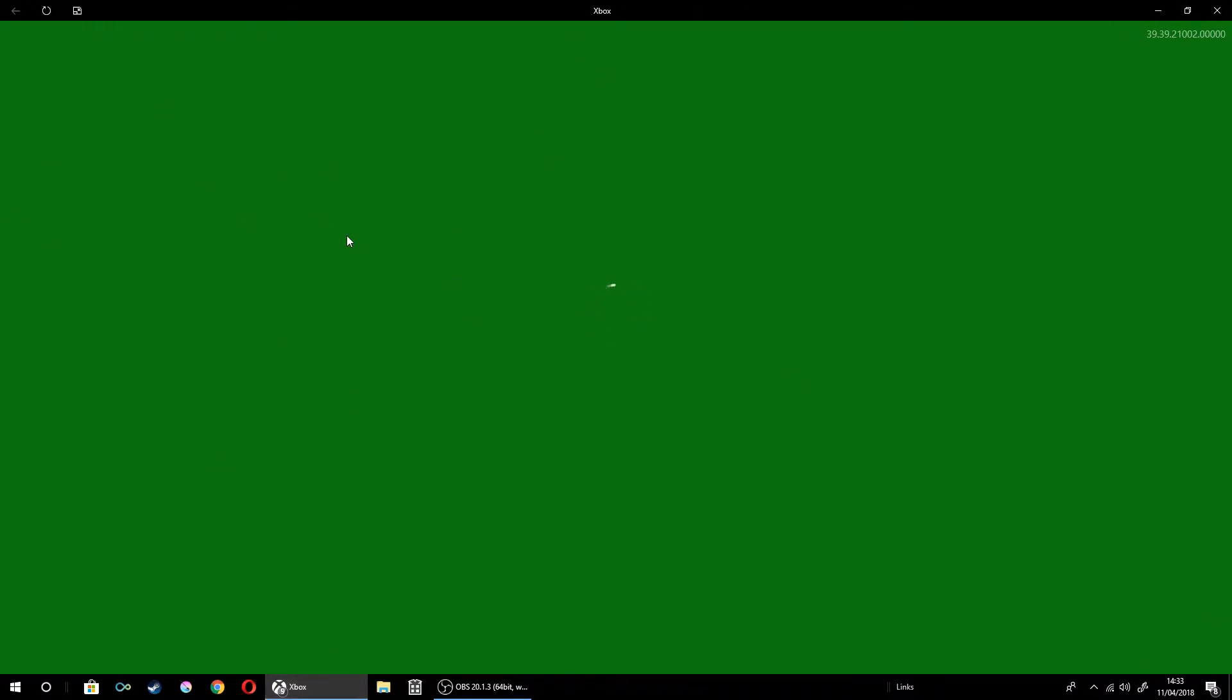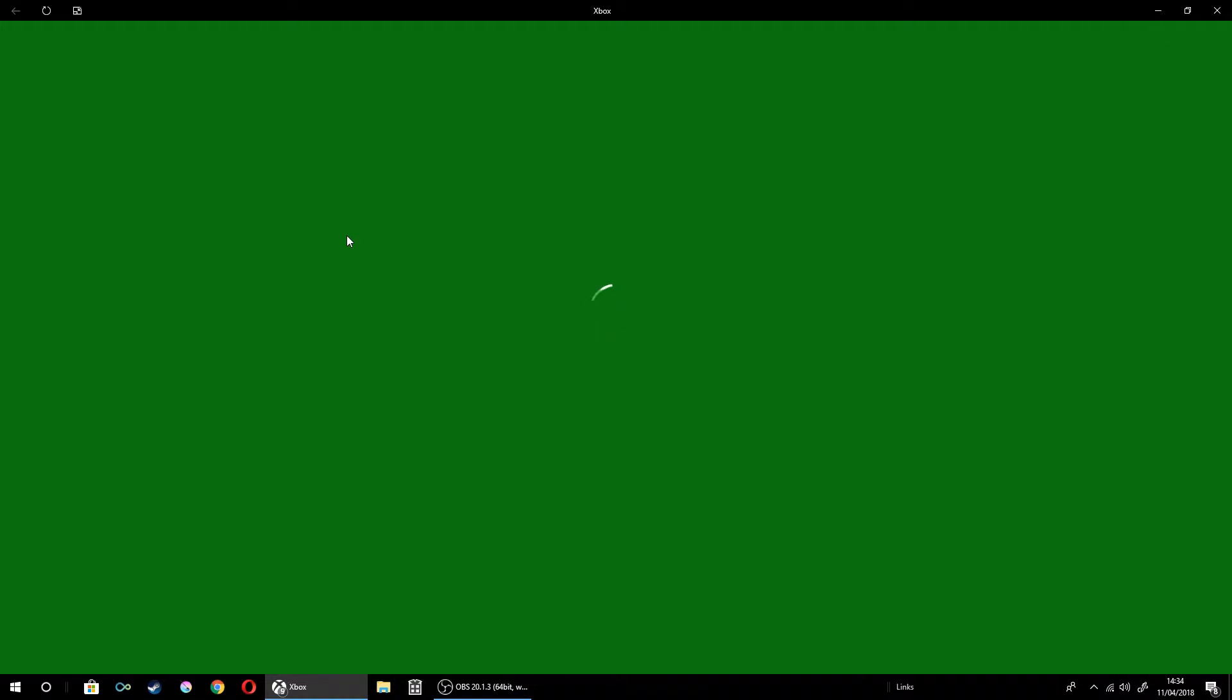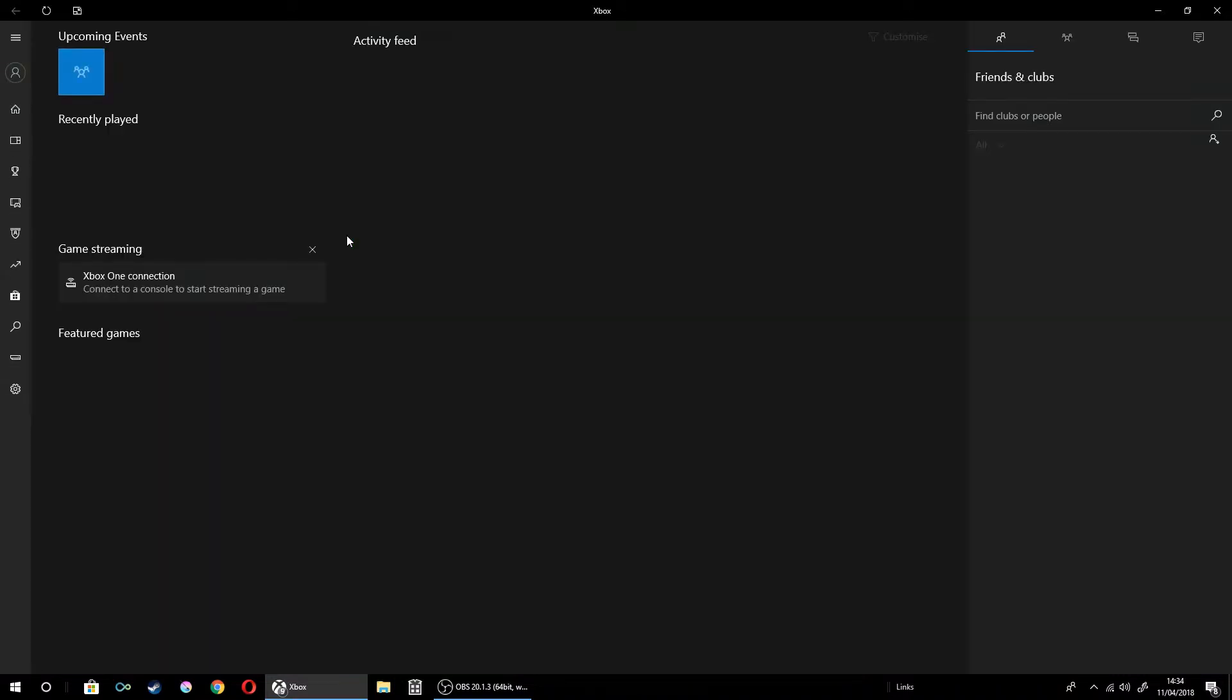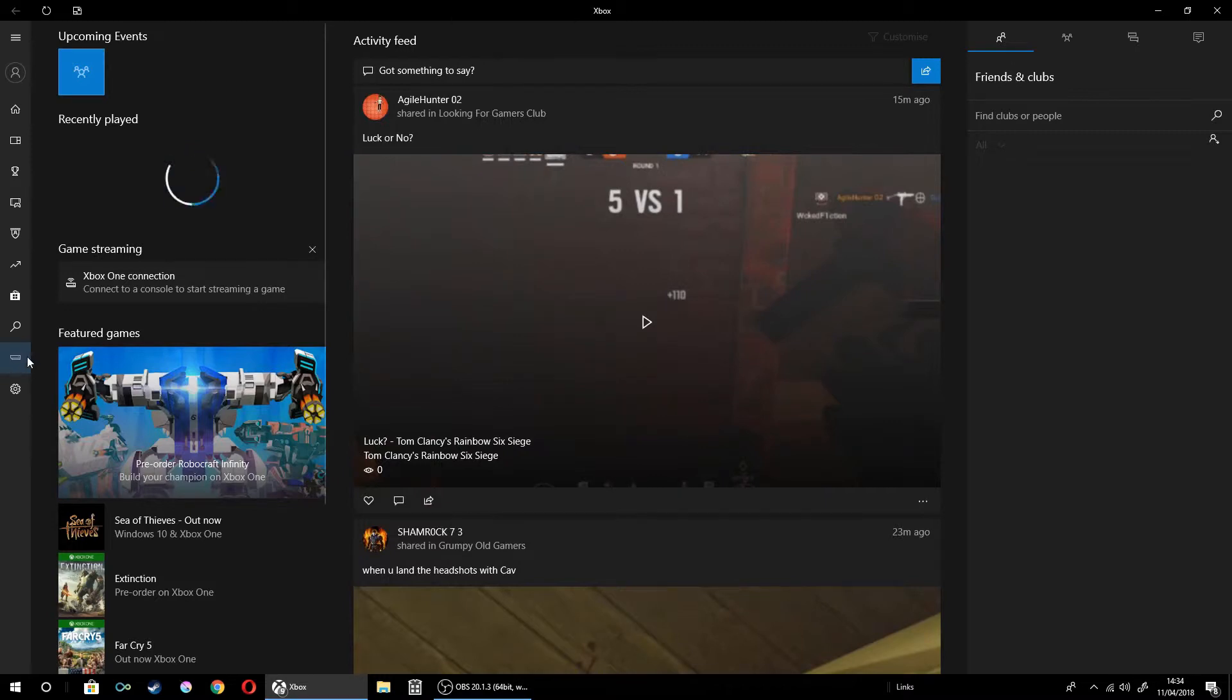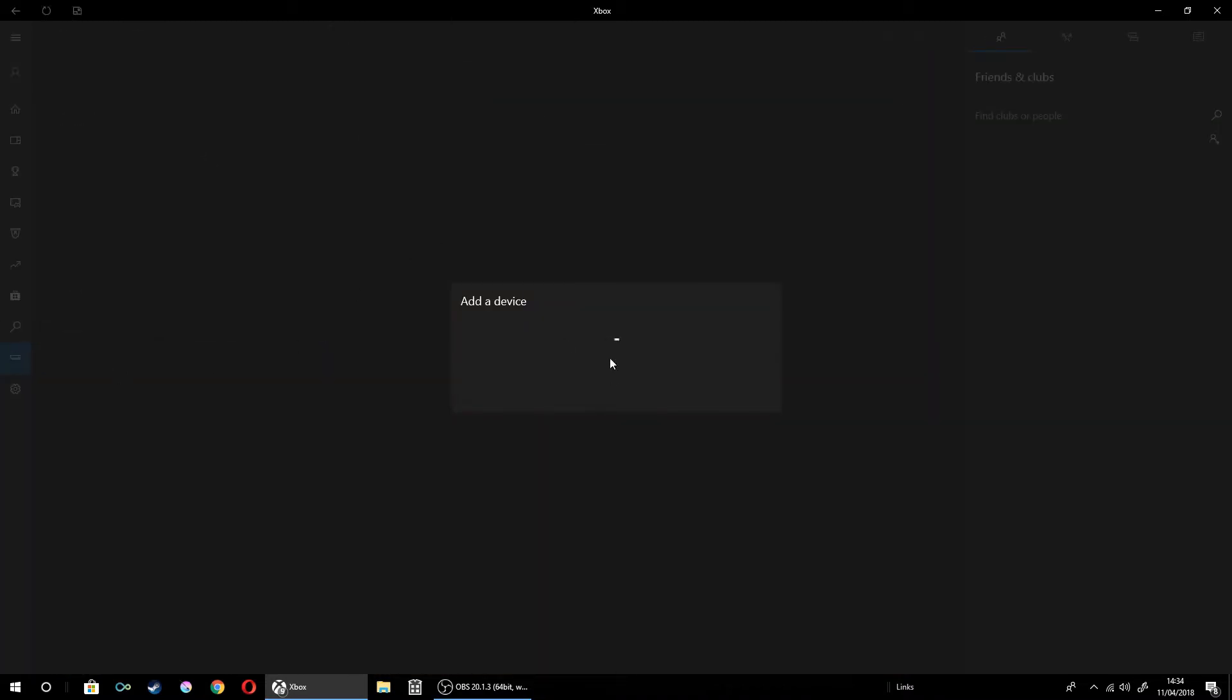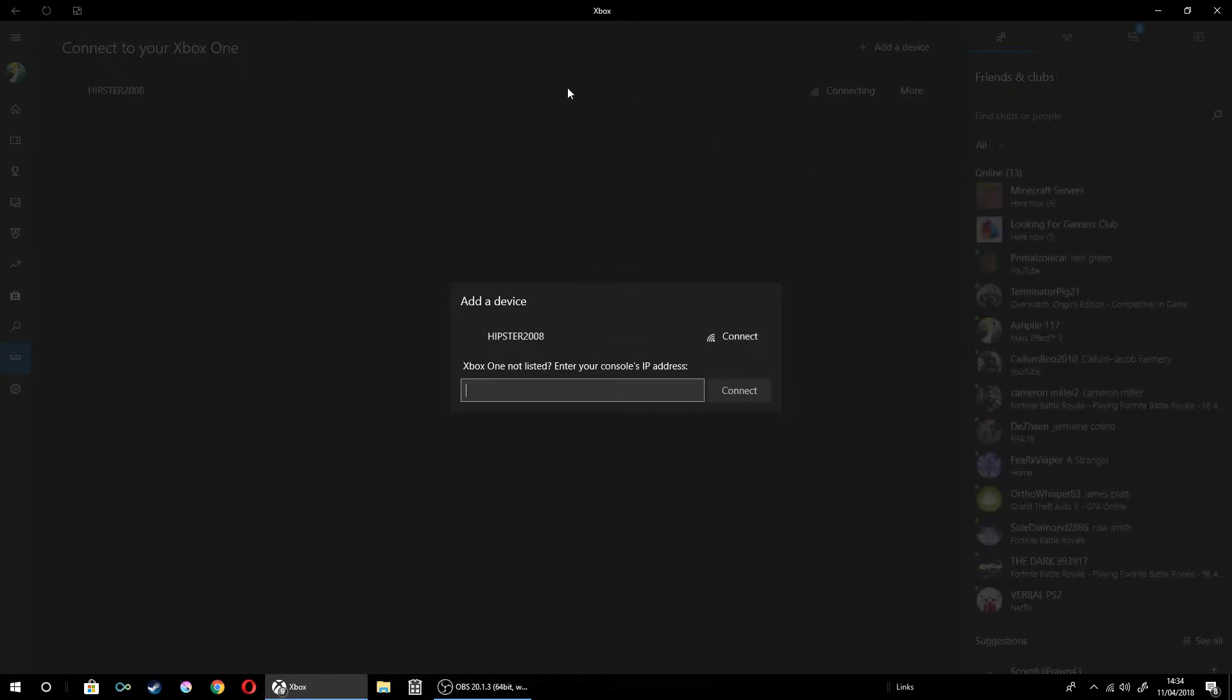I've currently got my Xbox running right now, so you won't have to do this. Your Xbox will have to be on the same network as your computer. You can't be on Ethernet while you're doing this, it has to be Wi-Fi.